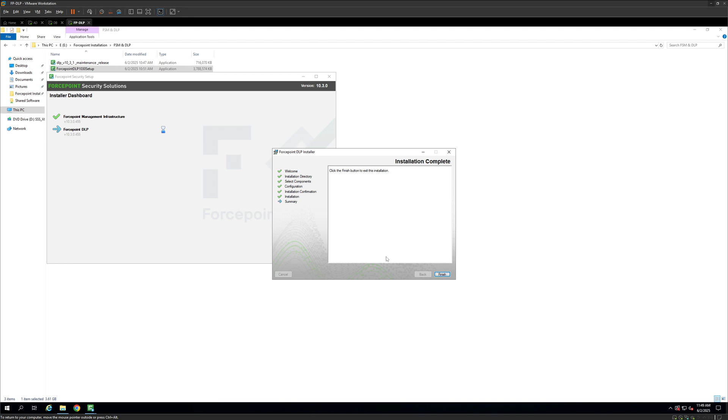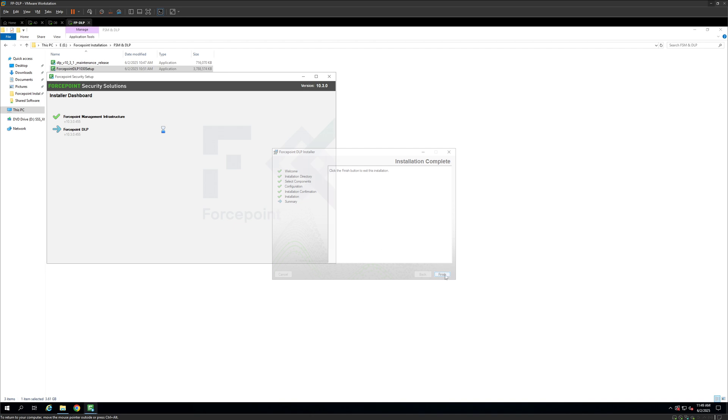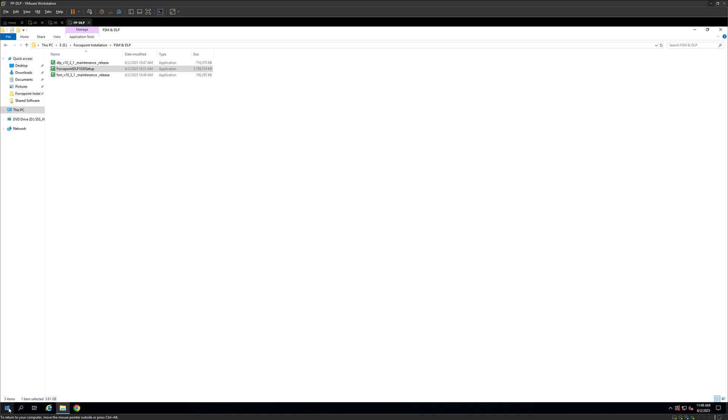Alright, so the installation is completed. It took us around 3 to 4 minutes, but I'll just skip to the end part so that you guys don't have to wait for around 3 to 4 minutes. Alright, so once the installation is completed, you can click here and verify both the setups are here.